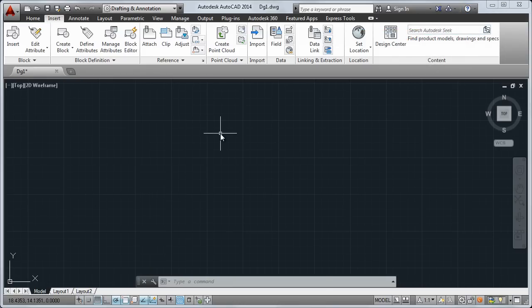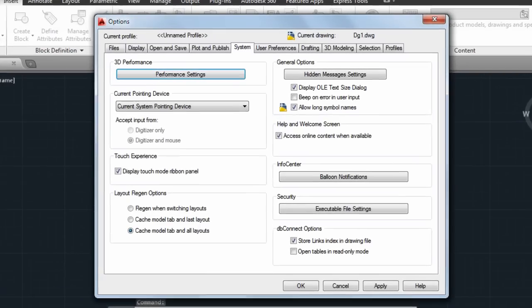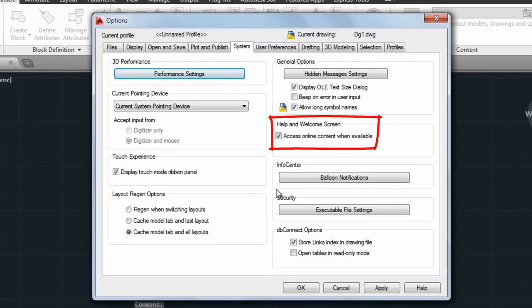By default, help content is accessed online, but there is an option to turn off accessing online content if you prefer.